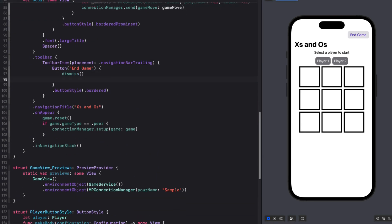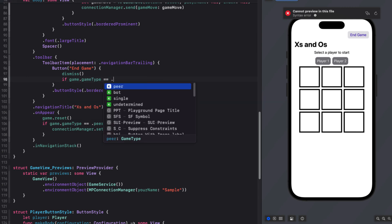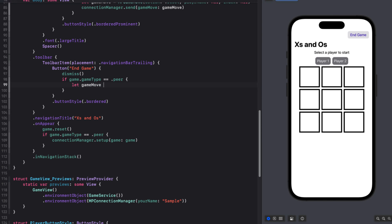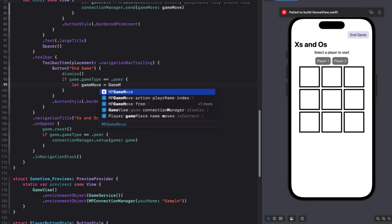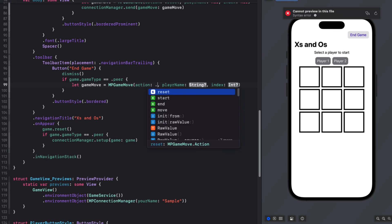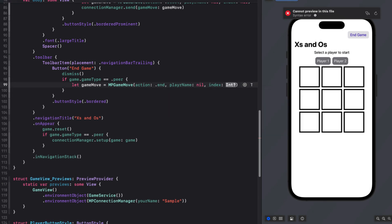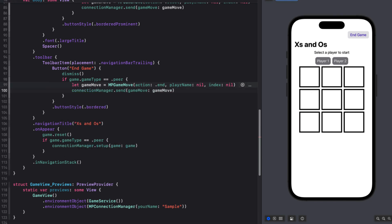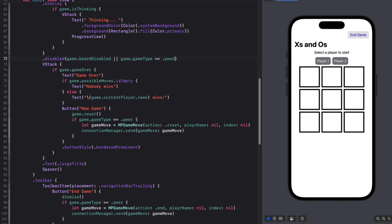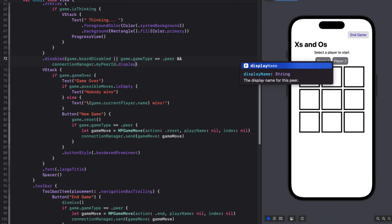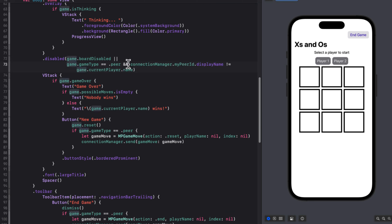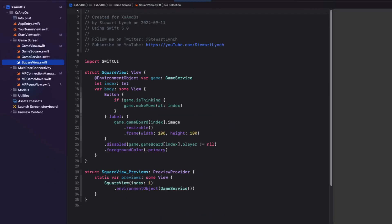I do want to add some more conditions to our game boards disabled check, though. So add an OR operator. And we'll check if the game type is a peer. And the connection managers, my peer display name is not equal to the game.currentPlayer.name. And this will prevent me from making a move while it's not my turn. Switching now over to square view, I'll need access to the connection manager object from the environment. And as always, we'll have to inject an instance in the preview provider.